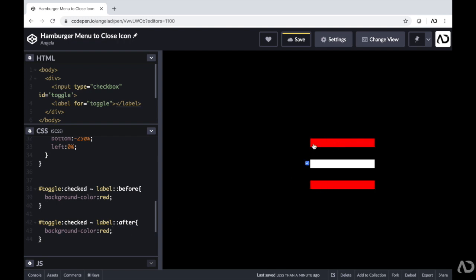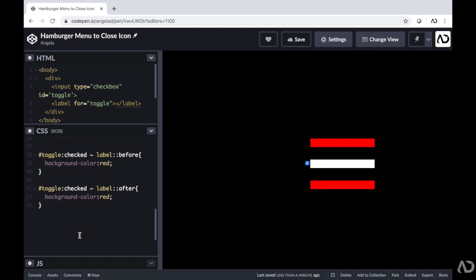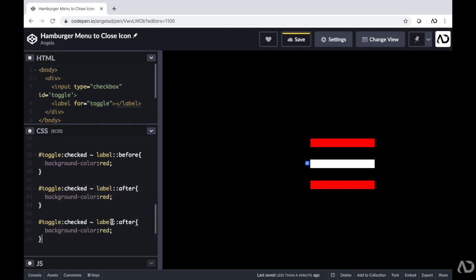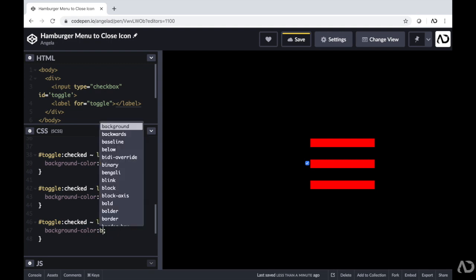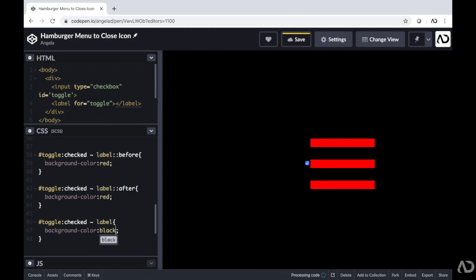Now to transform this from a hamburger menu into a close icon, I want the middle line to disappear, and then the first and third lines to rotate so it looks like a close icon. To make the middle line disappear, I copy the code and for the regular label — not the before or after, but the actual middle label — instead of turning red, I want it to be black so it looks like it completely disappears. You can also use opacity, but I'm just going to leave the color as black for now.